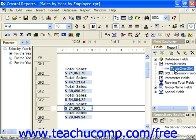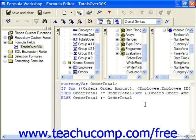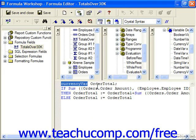So if we select this formula field, which we've created in the last lesson, which is a running total adding the total sales for each employee, but only if the total sales are greater than 30,000, we can click the edit button in the field explorer toolbar to view the function created. So first we referenced a variable, made it currency for the data type and called it order total.